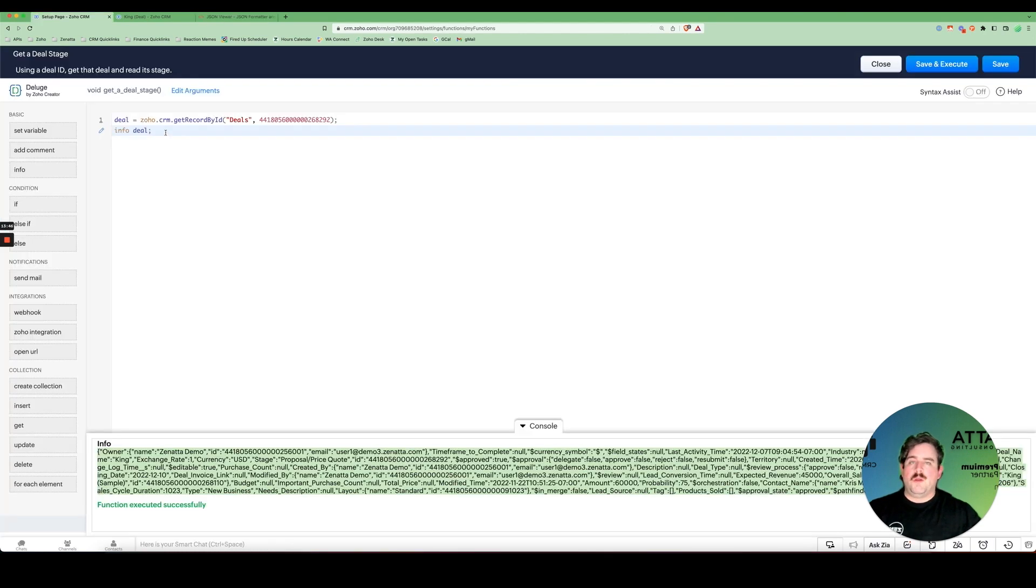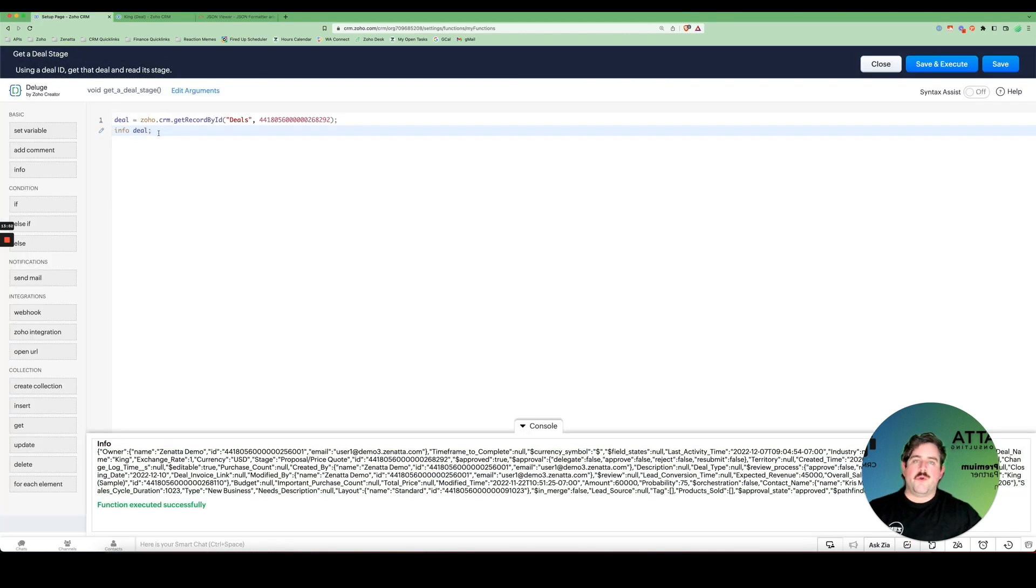And you can see, I can see who the deal owner is. I can see the industry, the stage, the created time, etc.